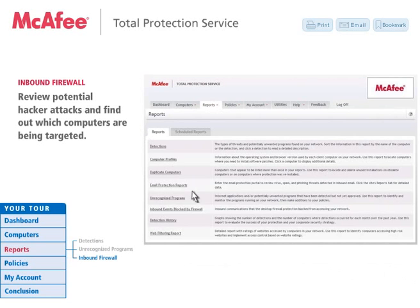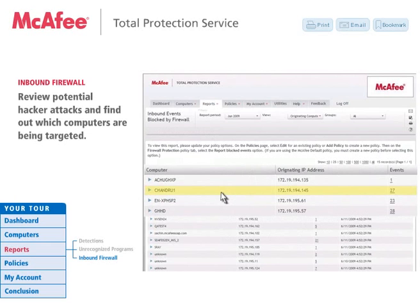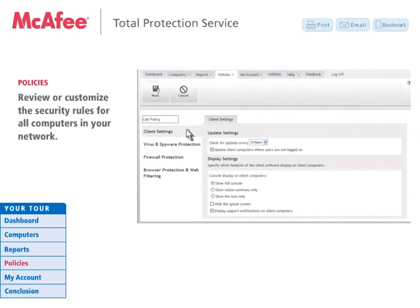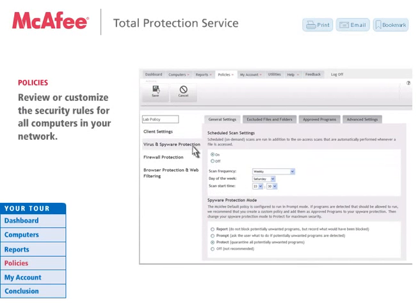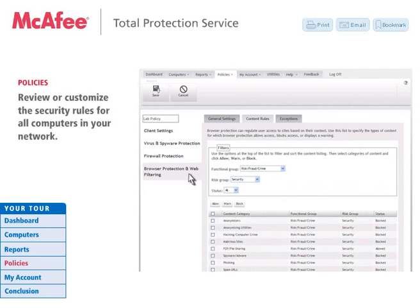The Inbound Events Blocked by Firewall option lets you view inbound communications that were blocked by your firewall service. You can view by report period and find out which computers are experiencing potentially negative activity and what events have occurred. Next, let's look at the Policies option from the Security Center. The Policies section is where you can review and customize security rules for your McAfee Total Protection Service. Creating new security policies within the Security Center can enhance your visibility and ease your management. Policies can be set at the client level for virus and spyware protection, firewall, and browser protection and web filtering.